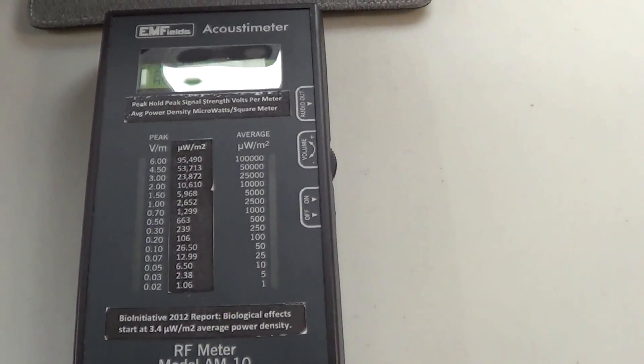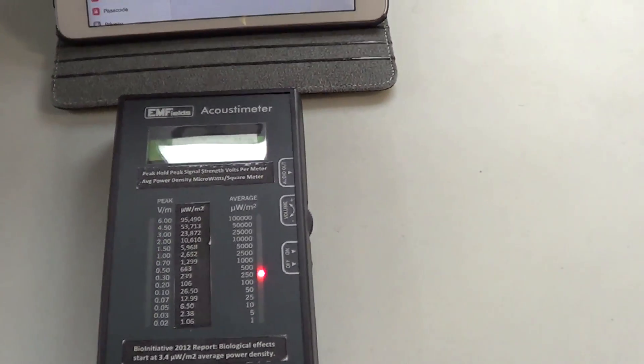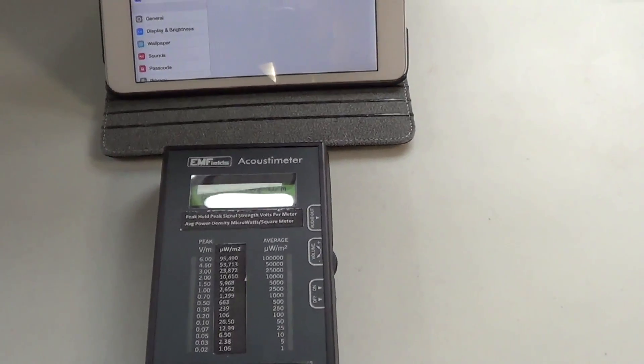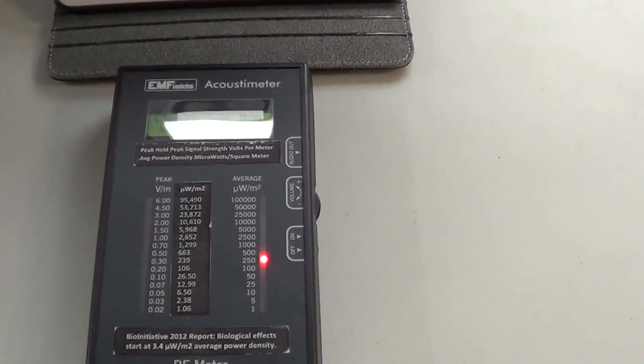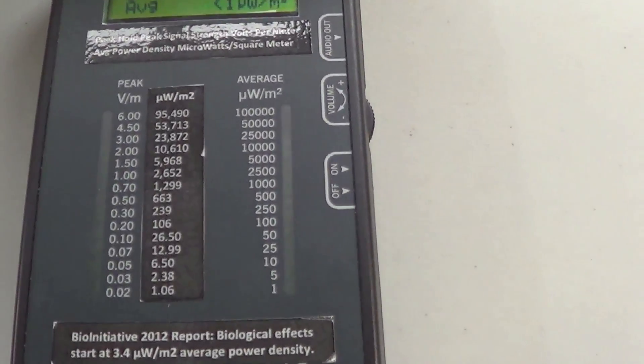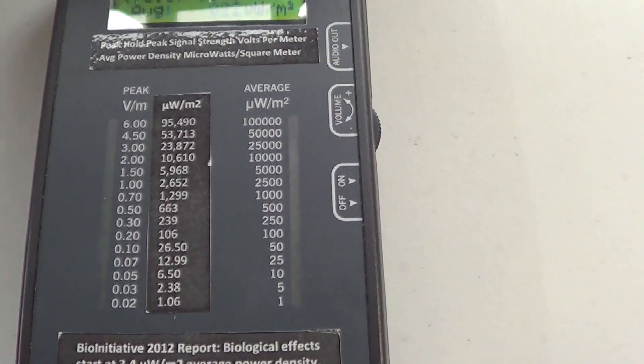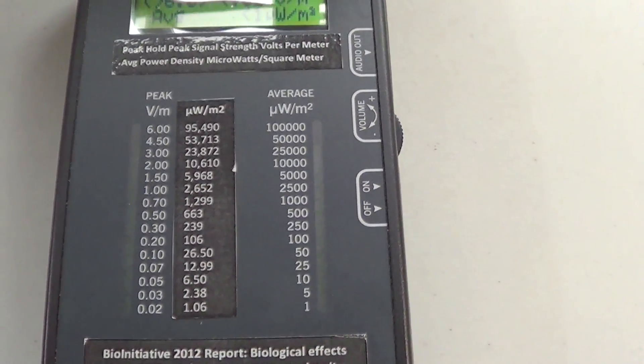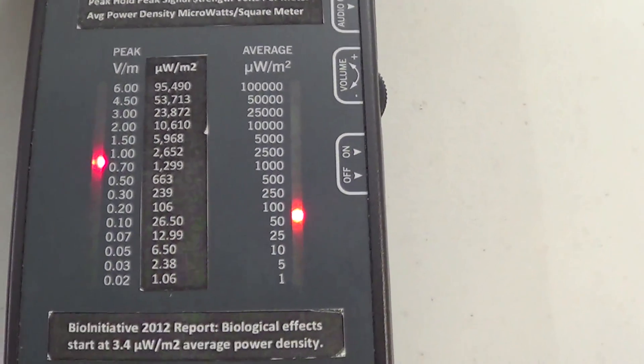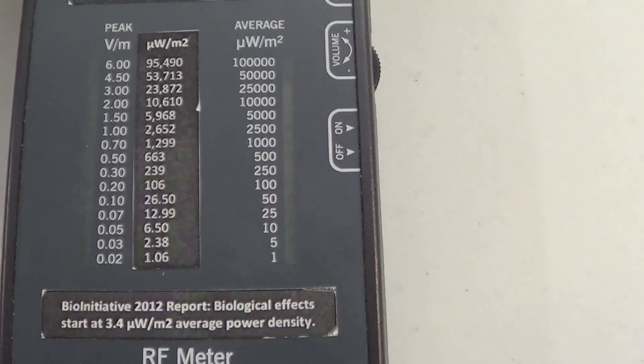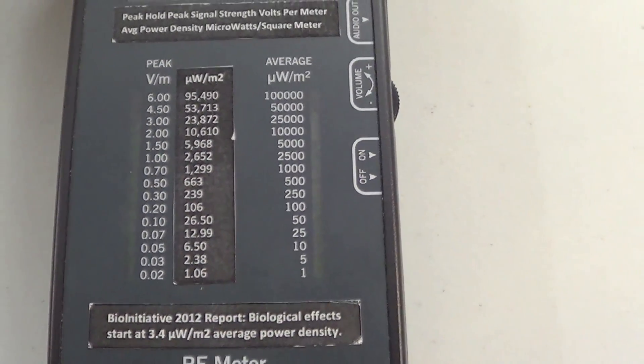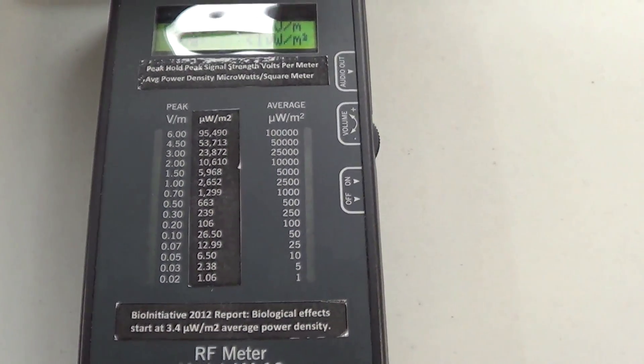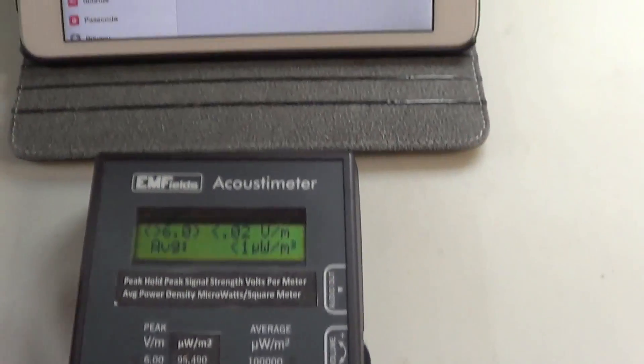So now the tablet is seeking to establish connection with a wireless network. It's topping the meter out in terms of peak signal strength, and it's going up pretty high in terms of average power density.